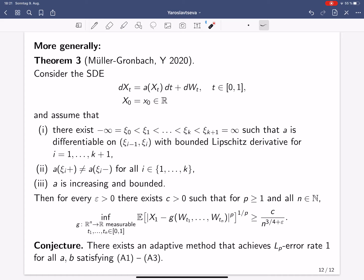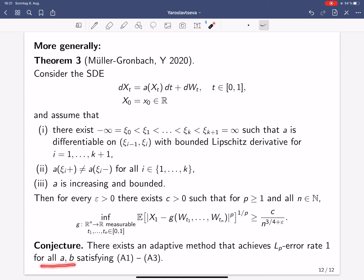So the rate 3/4 cannot be improved as long as we evaluate W at fixed time points. However, we have an optimistic conjecture: we believe that one can beat this rate with a suitable adaptive method — specifically, that there exists an adaptive method achieving LP error rate 1 for all a and b satisfying assumptions A1 to A3. The proof of this conjecture is work in progress. I'm done and I would like to thank you for your attention.